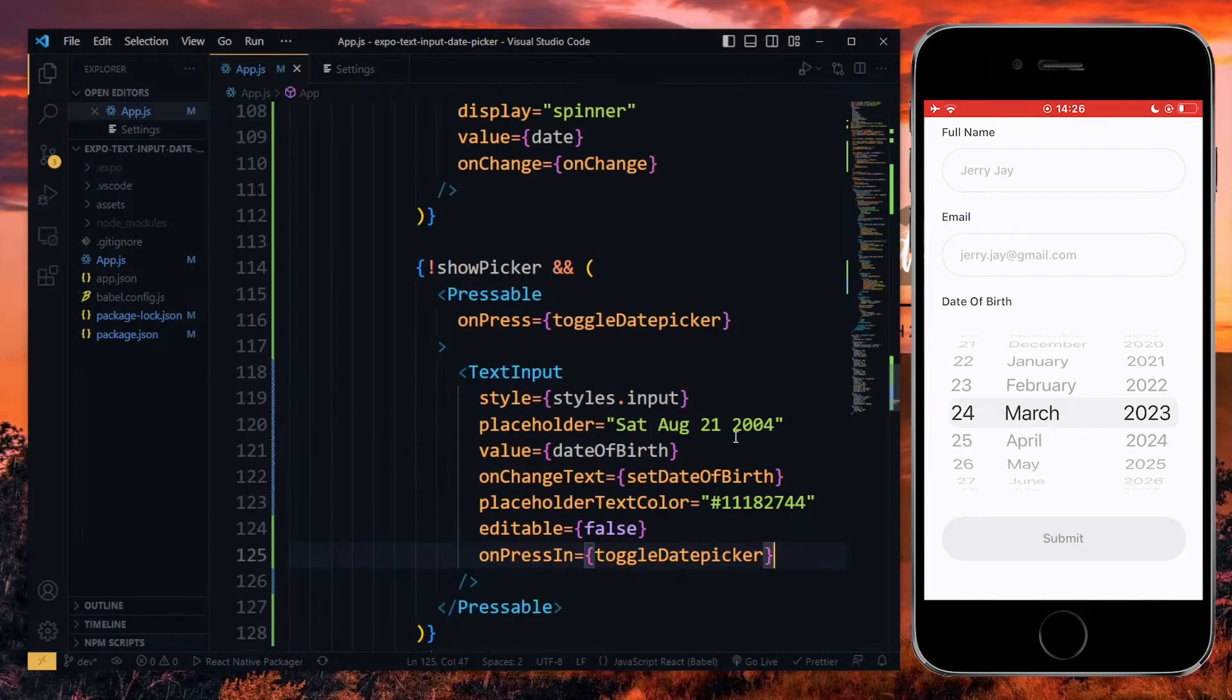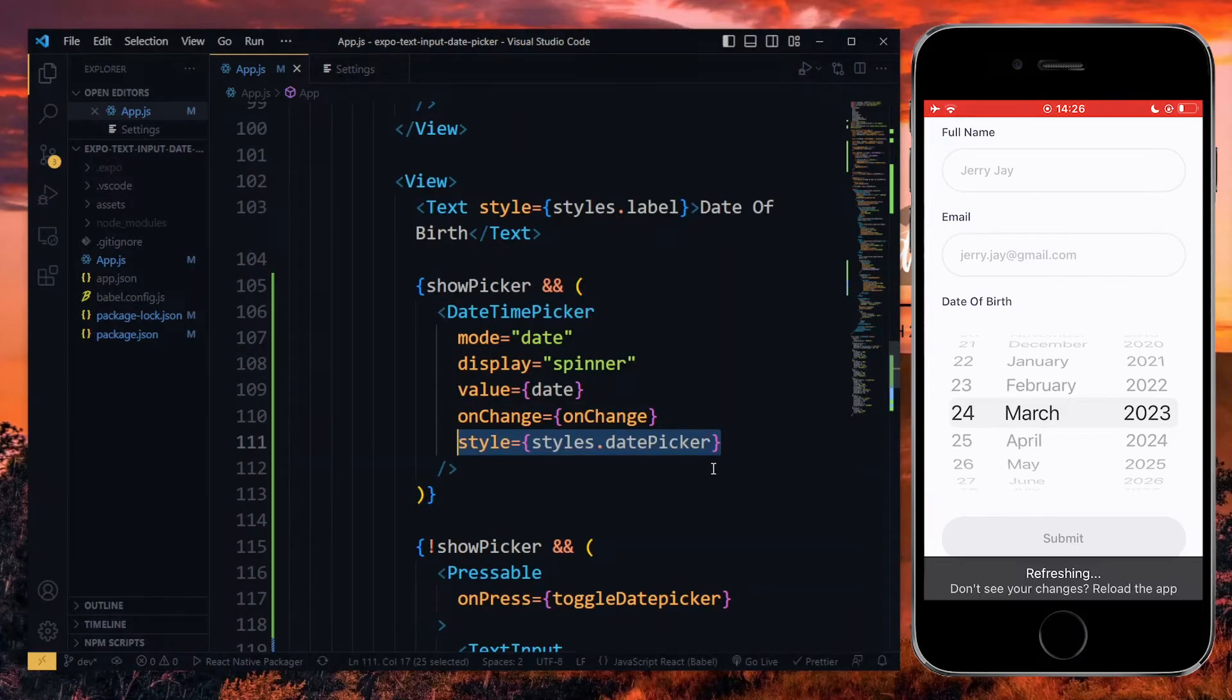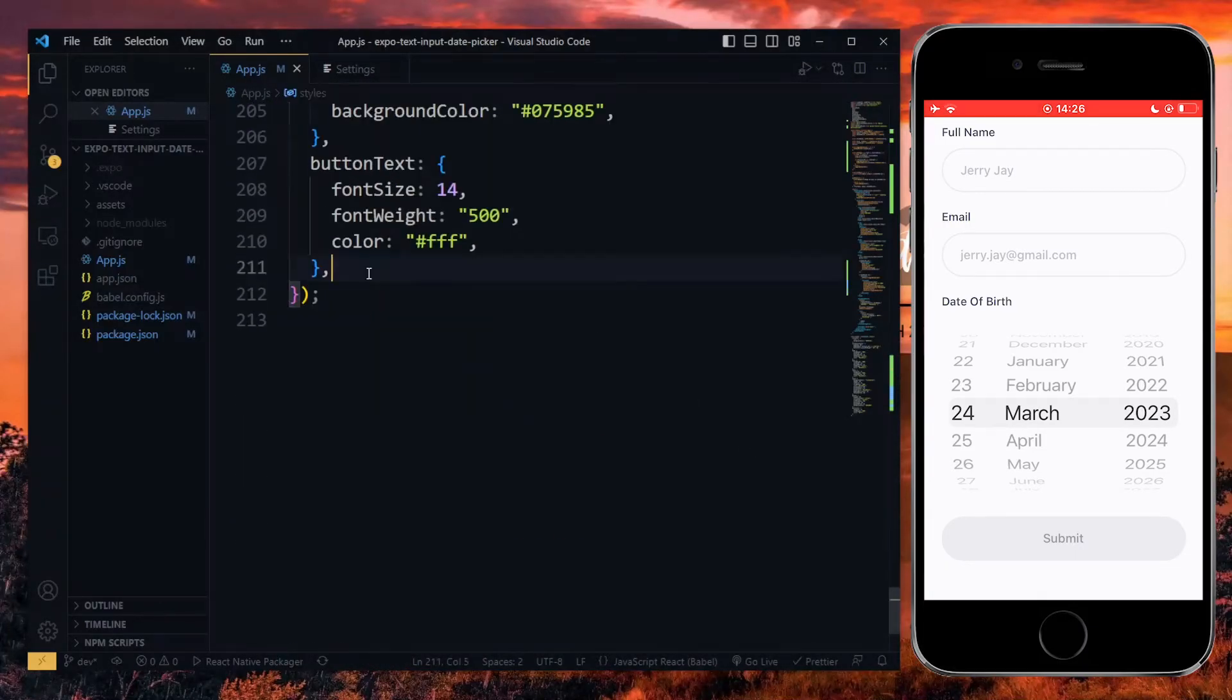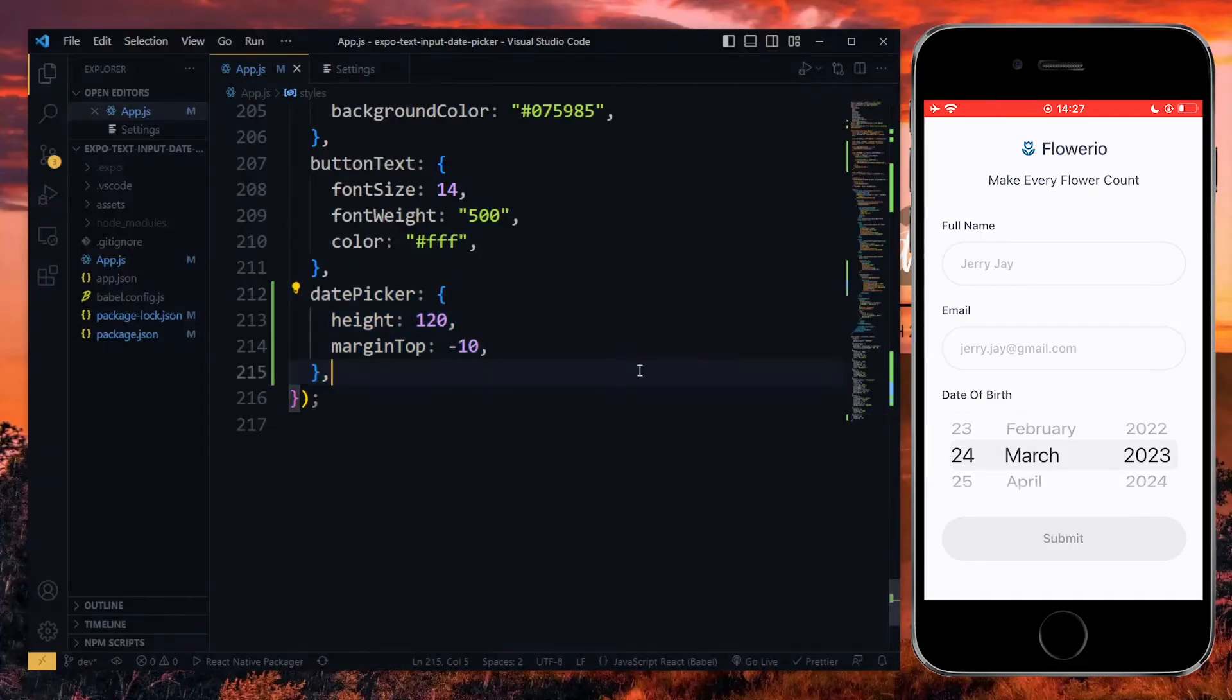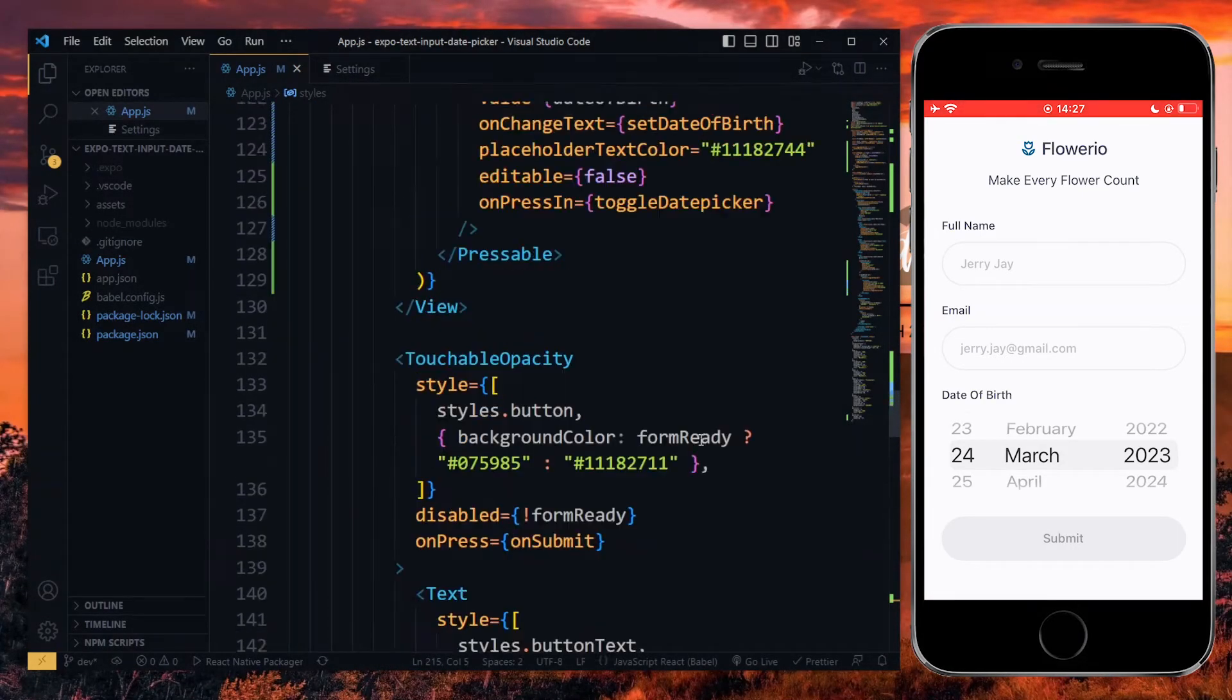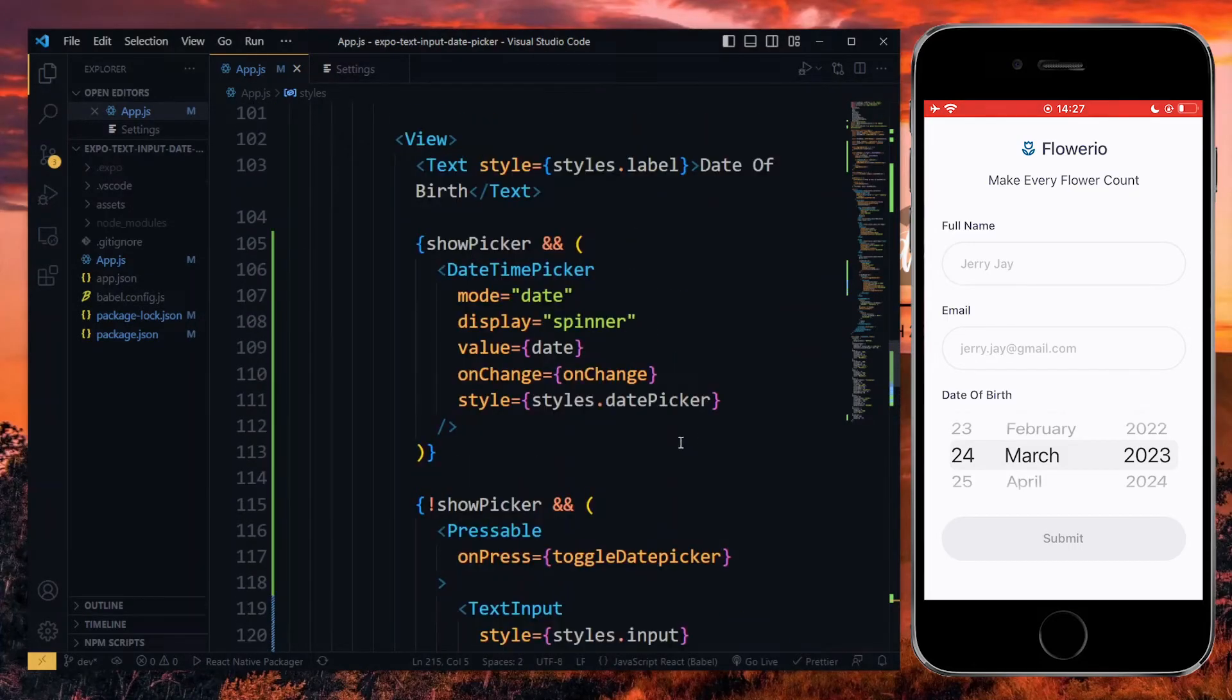For the picker on iOS, we can adjust the styling, so I'll pass the style to weight and then reduce the height and the margin at the top. Now, on iOS, we don't get the buttons to confirm or cancel the date picker, so we need to create them manually.